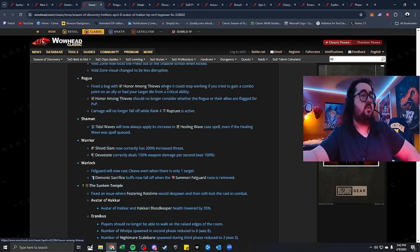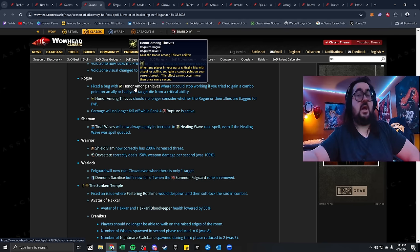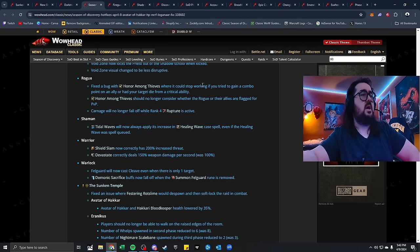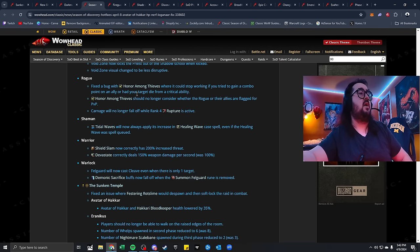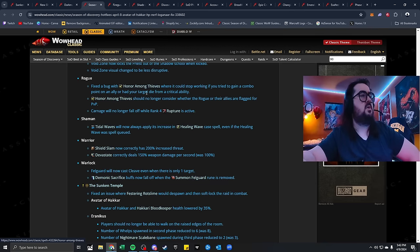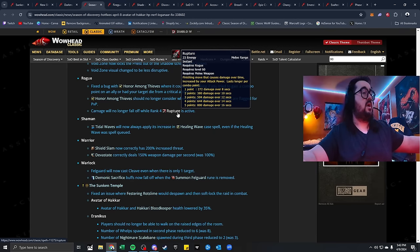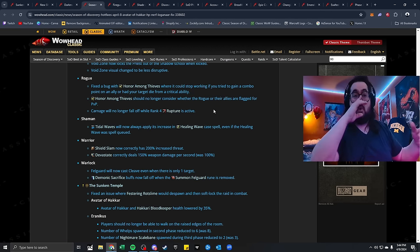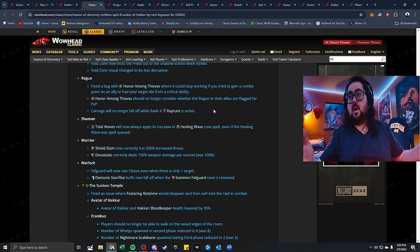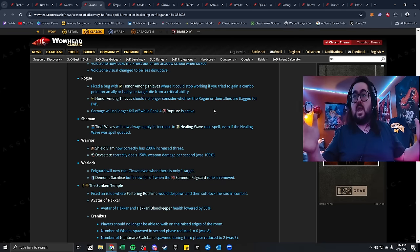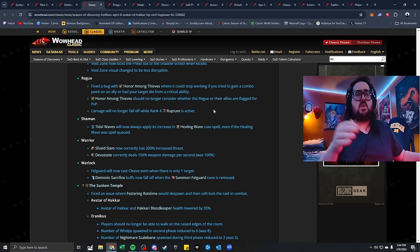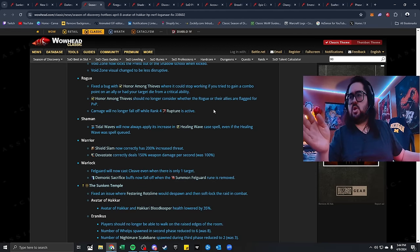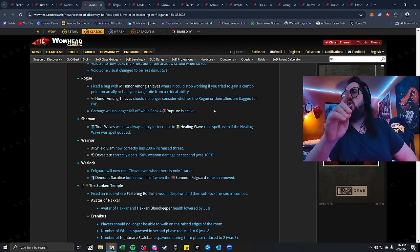Rogue. Fix the Bug where Honor Among Thieves could stop working if you try to gain a combo point on an ally, or you had your target die from a critical ability. Honor Among Thieves should no longer consider whether the Rogue or their allies are flagged for PvP, and Carnage will no longer fall off while Rank 4 Rupture is active. This is really cool. I do think Rogues are doing a freak ton of damage right now. If you check the logs, Rogues are popping off right now, consistently getting back their combo points and just going ham. More power to the Rogues, and much love to them, amigos, because they were getting shit all last phase, and I'm happy they're doing a good job here.